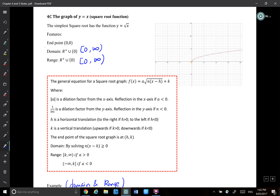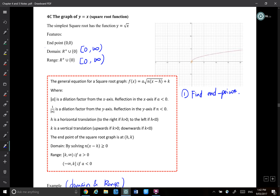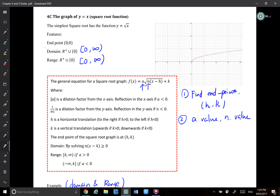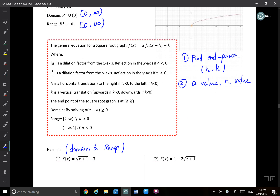How we can sketch this: step one is to find the endpoint. To find the endpoint, solve the inside expression equal to zero. The x-value you get and the constant k you add will be the endpoint (h, k). Step two: look at the a value and n value. The a value is the number multiplied in front of the square root; n is the coefficient of x inside the square root.